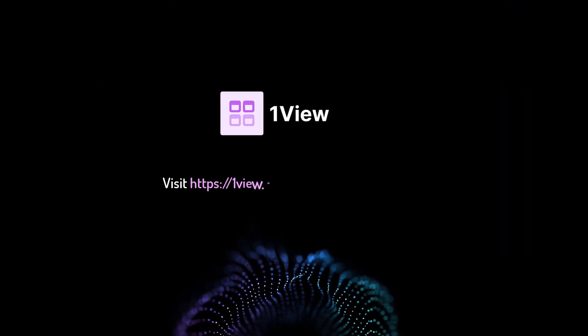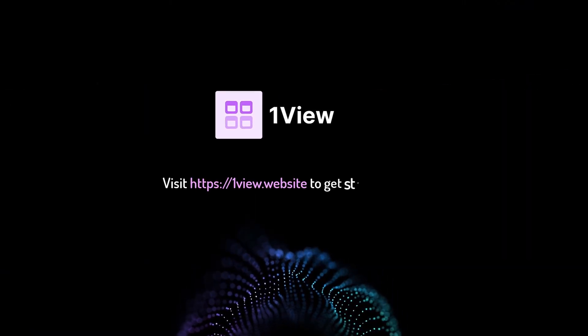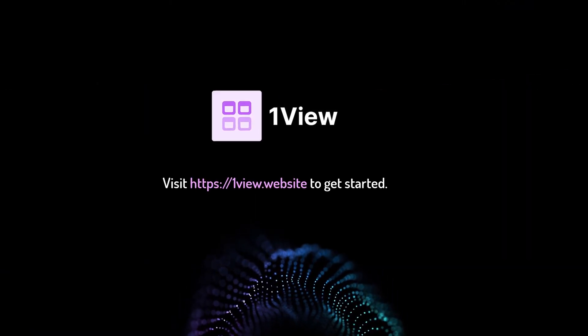There are a lot more features to OneView. So why are you waiting? Visit oneview.website to get started. Check it out.